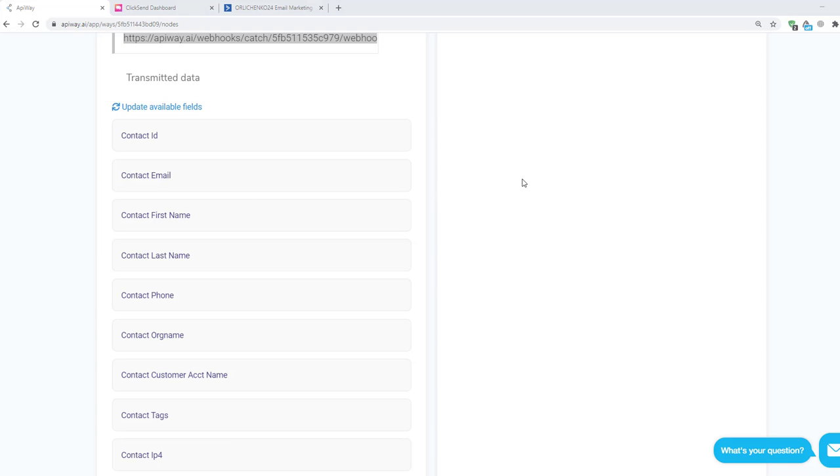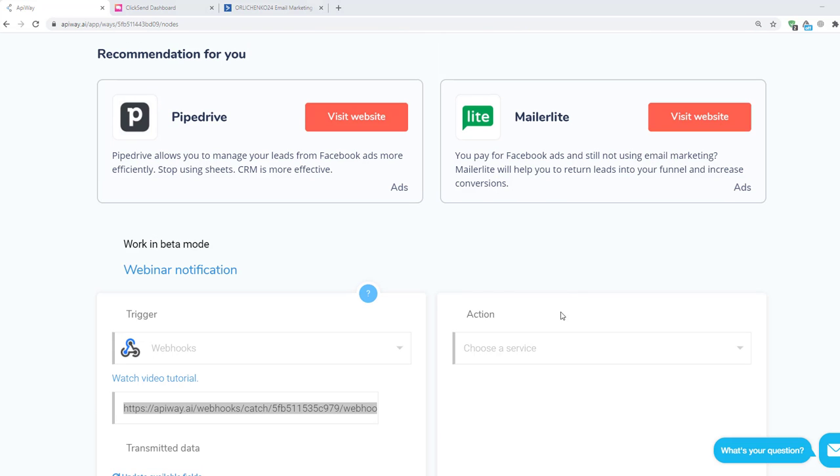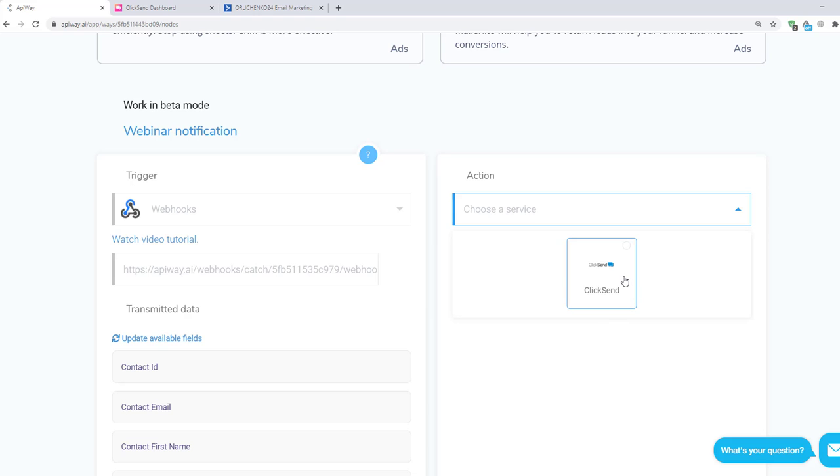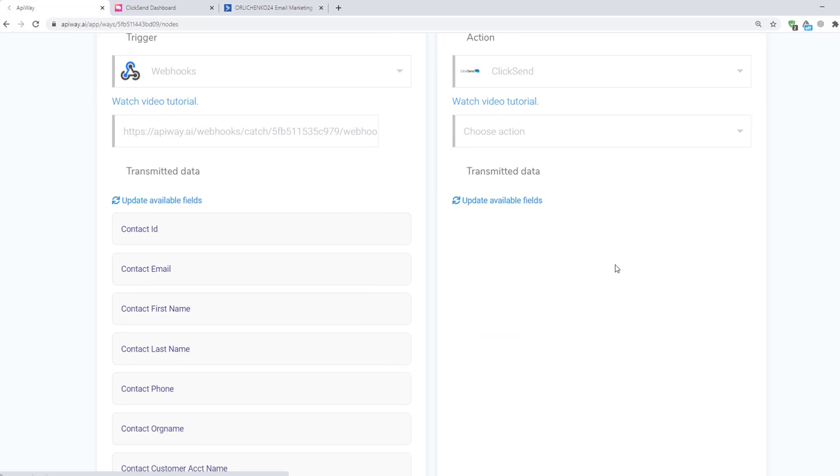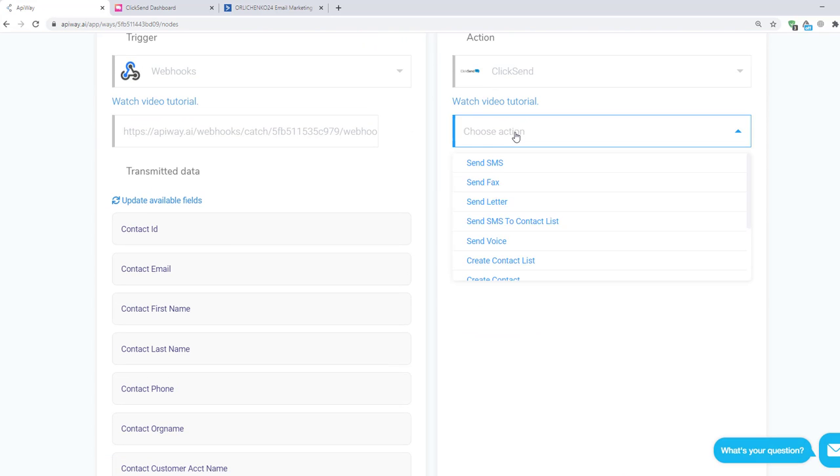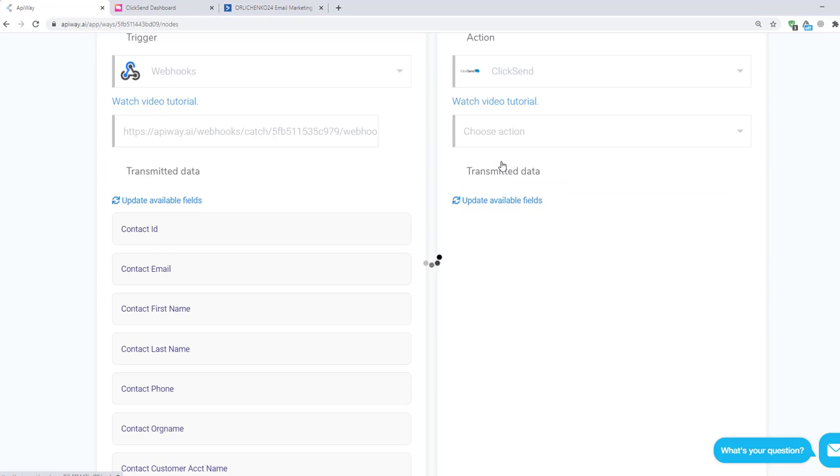Now let's continue with the action. Choose a service here. In our case it is ClickSend. And here you can see lots of variants of action. Let's choose send SMS.